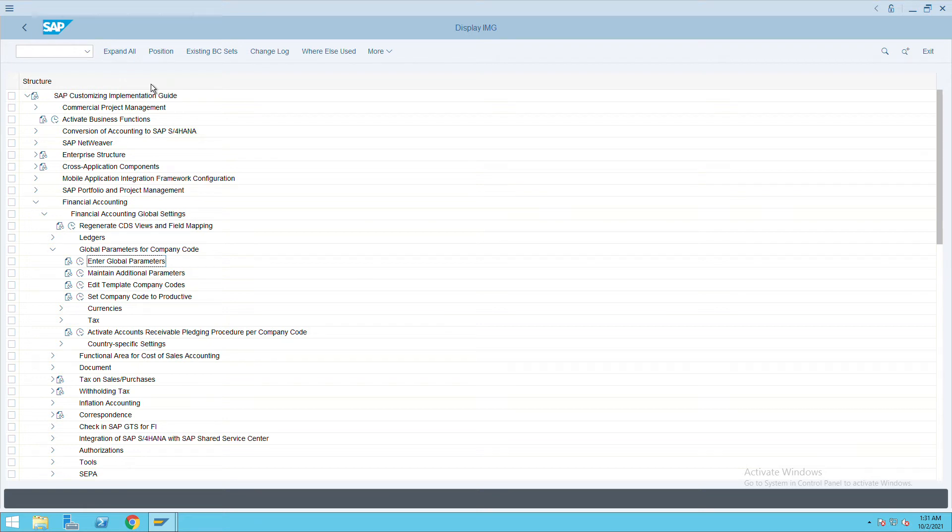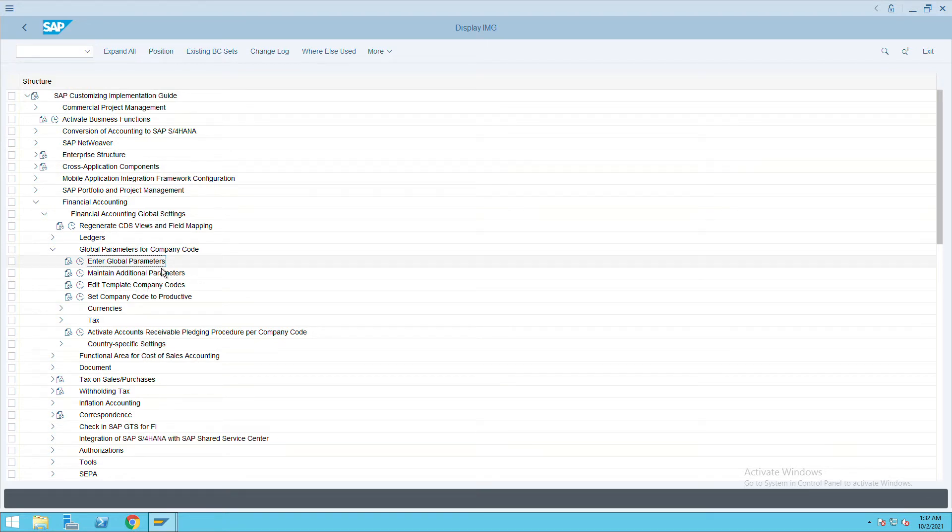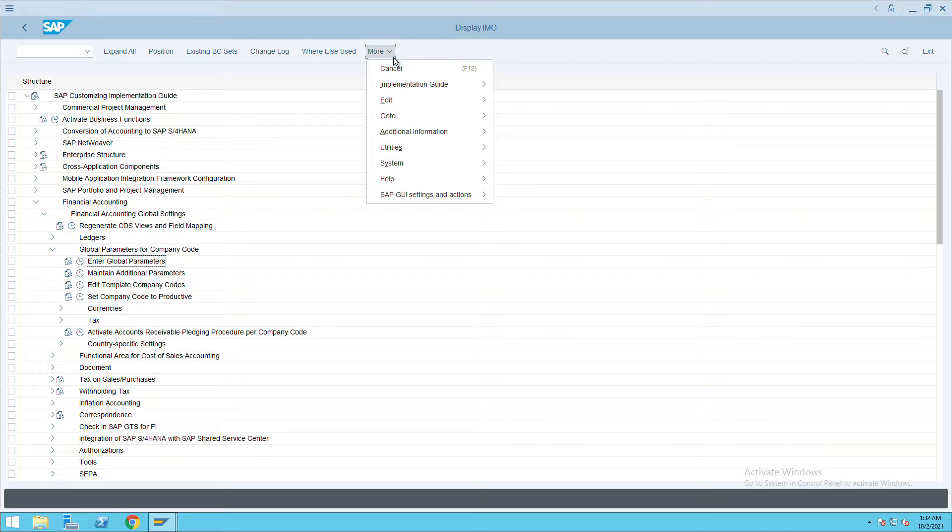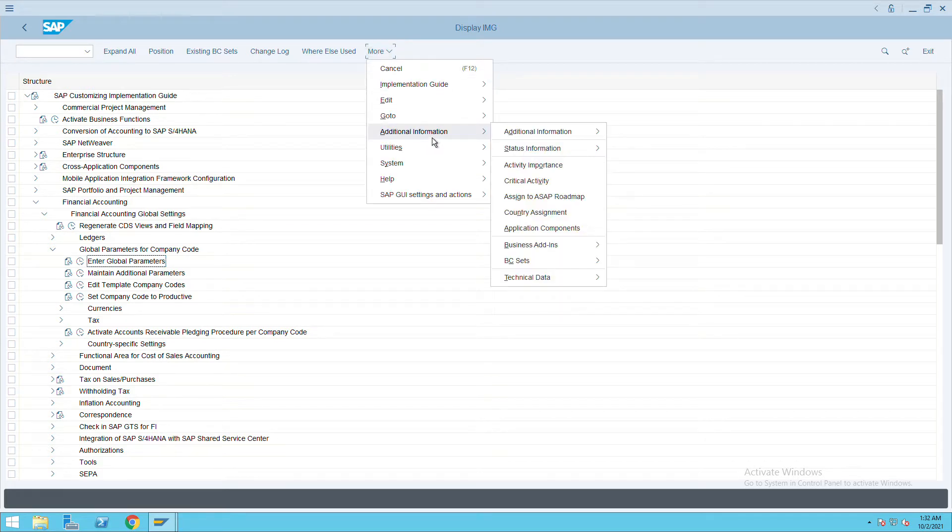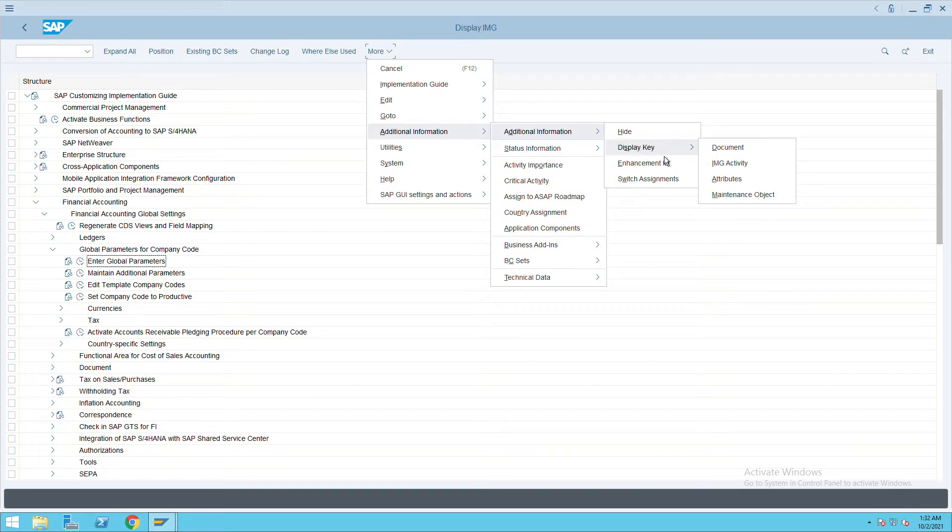How to check the transaction code of any configuration we do. Let's say I want to find the transaction code for Enter Global Parameters. We'll go to additional information, click on additional information, click on display keys.